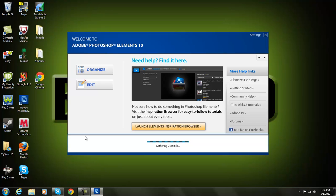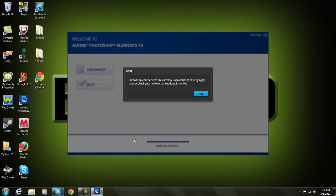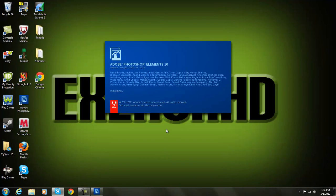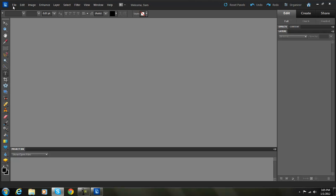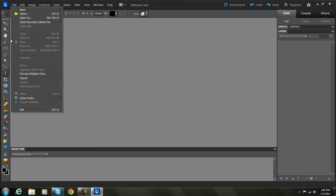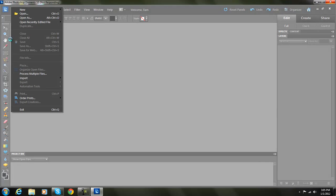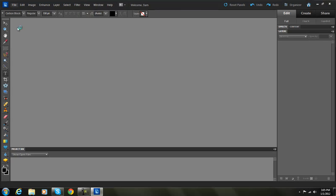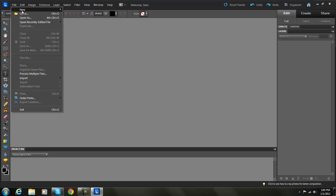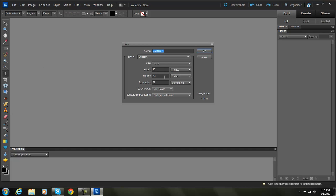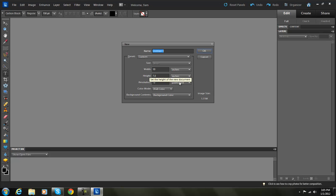Let's wait for this to load up. Alright, we're going to go ahead and open a blank file. The size is going to be: width 10 inches by 7.5 inches.